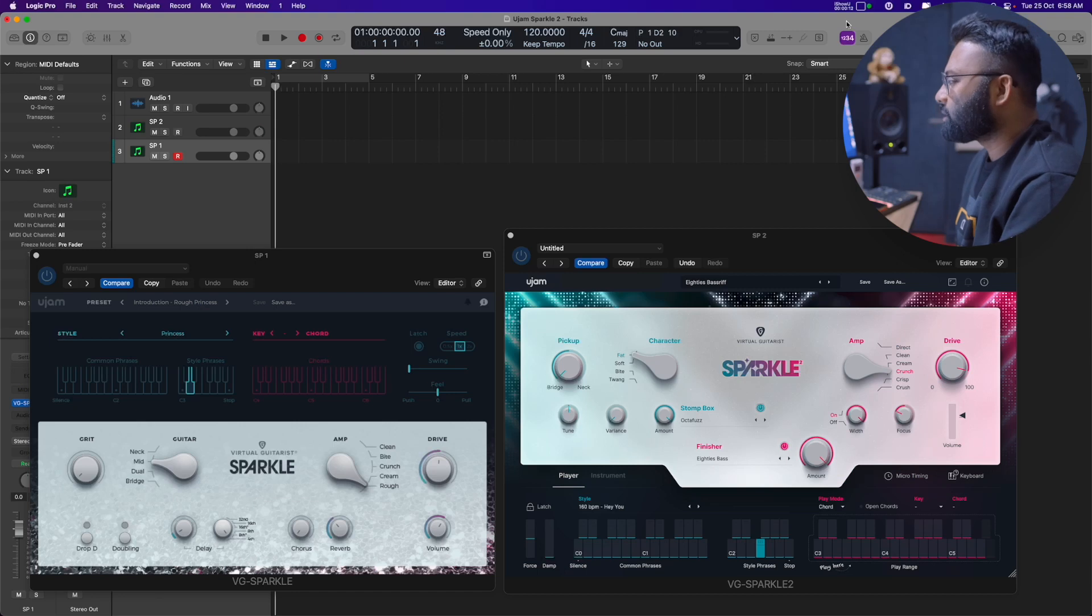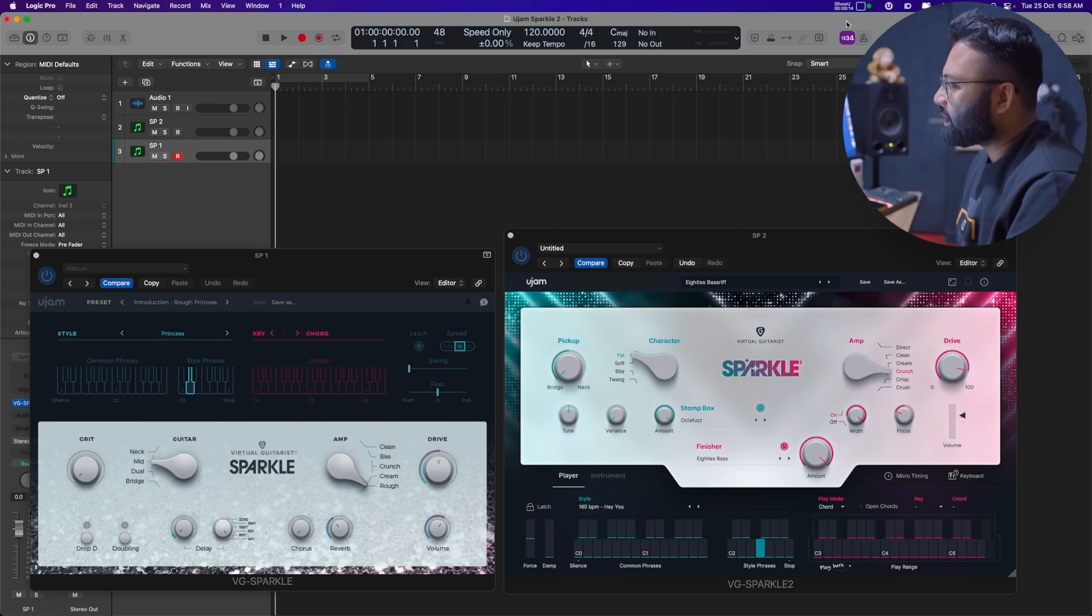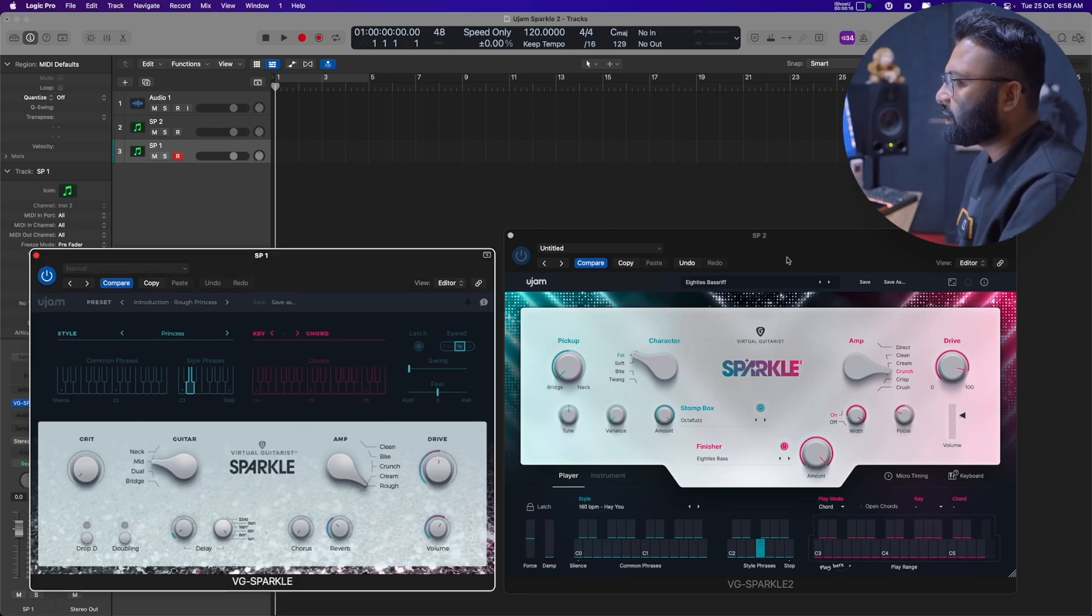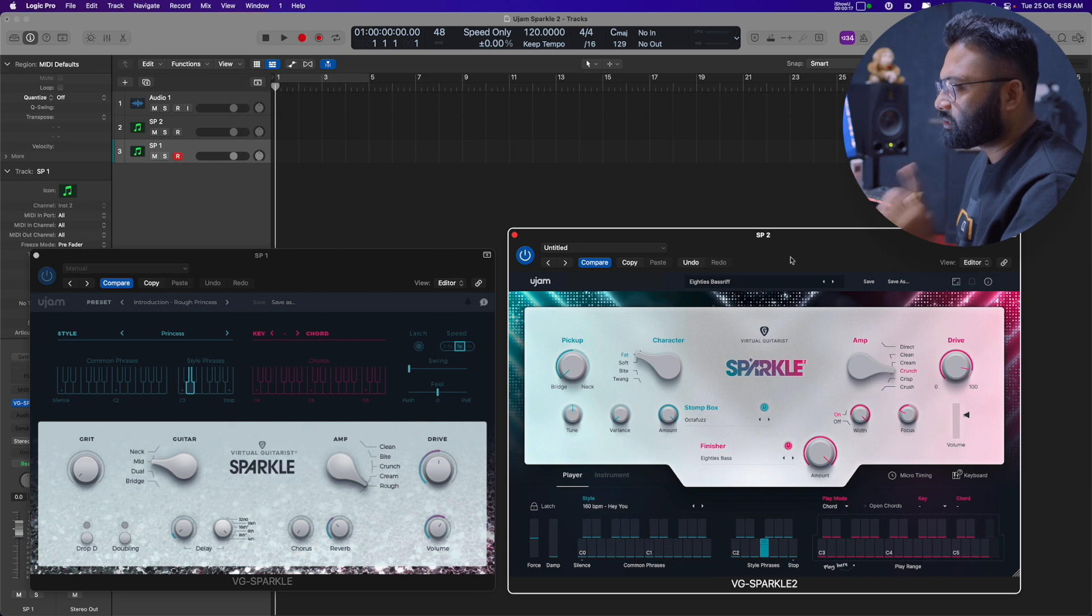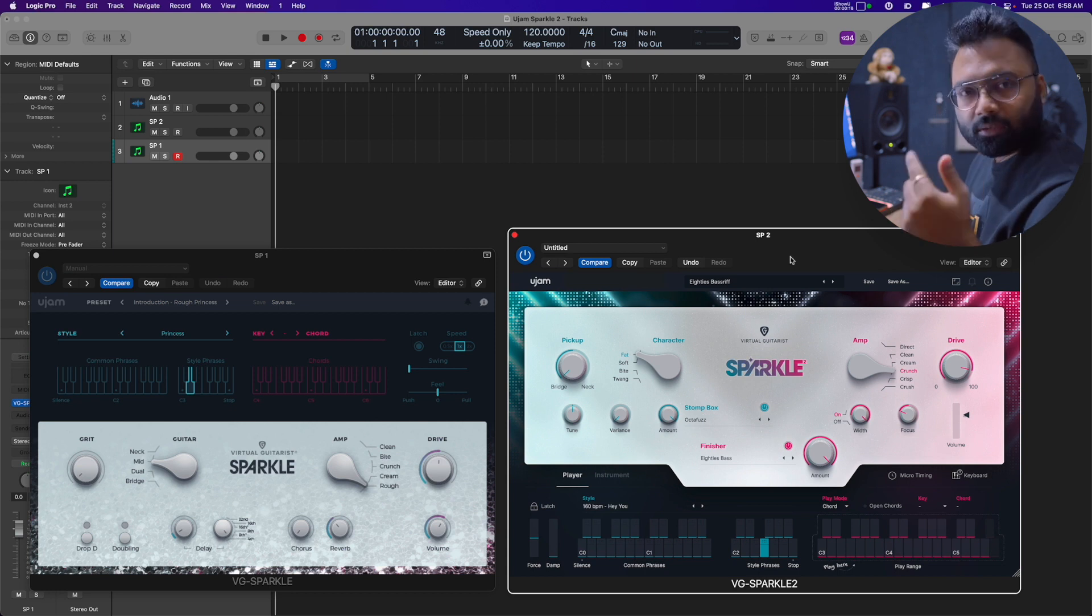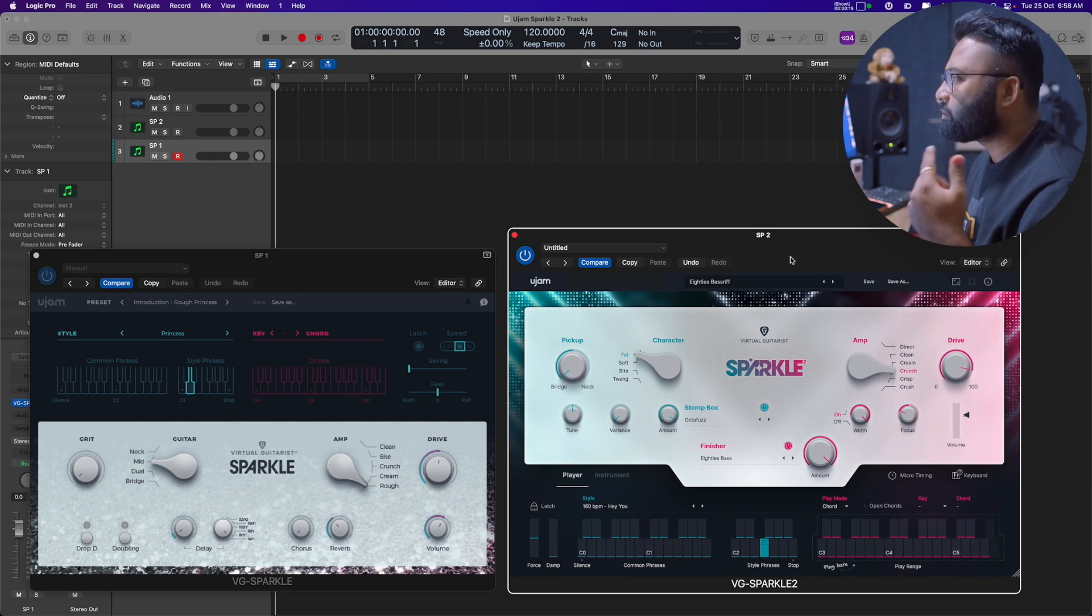So Namaskar, I hope that you guys are doing fantastic. In today's video, let's check out UGM Sparkle 2, which is a really fantastic instrument. If you're watching the screen, we have Sparkle 1 and now Sparkle 2. We will also hear some sounds from this.